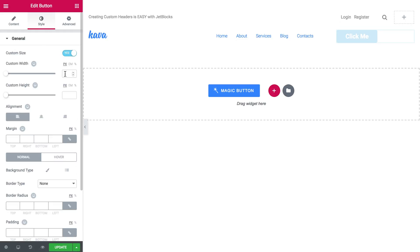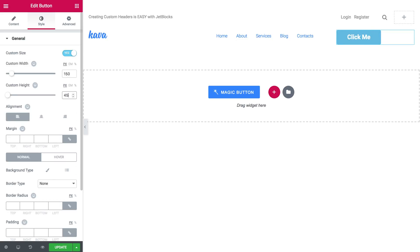Then I'll go to the styles. And just make it overall a little bit smaller. So it looks more neat on our custom header. And align it to the right.